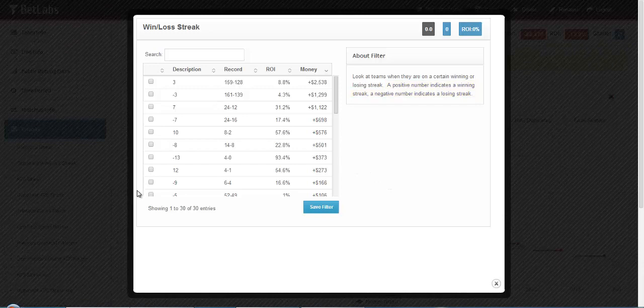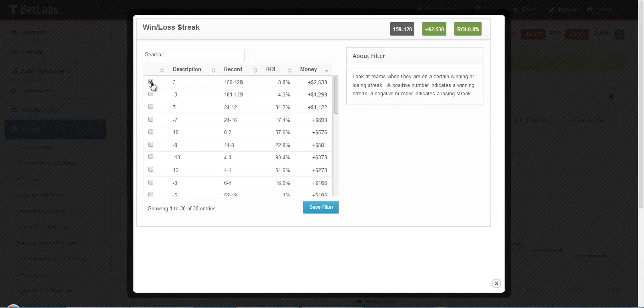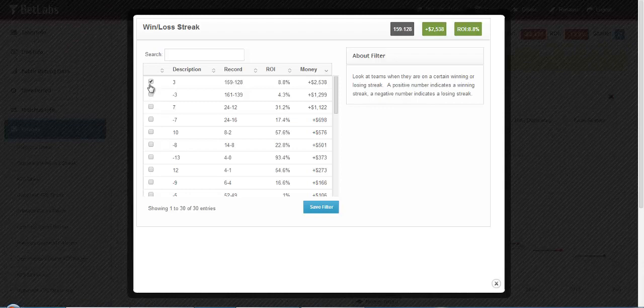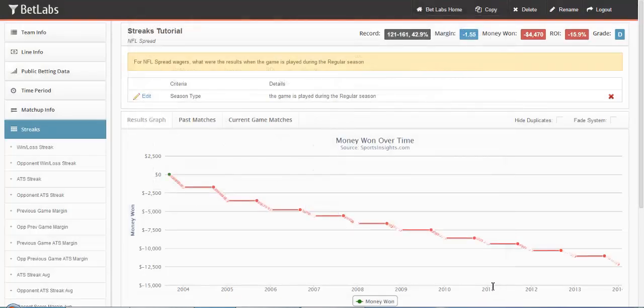It's important to note that the number is the exact streak that the team is on. For example, if I select 3 here, that means they're on exactly a 3-game winning streak. A 4-game winning streak would not be included. I'll go ahead and close this filter.